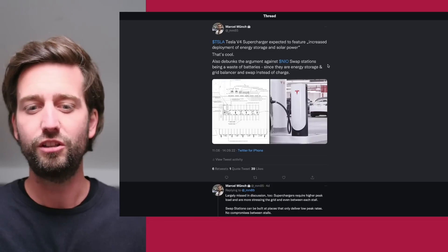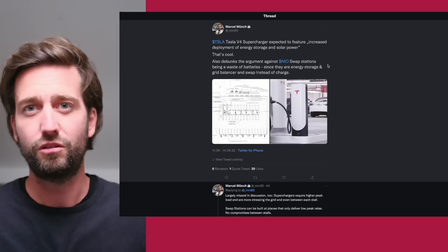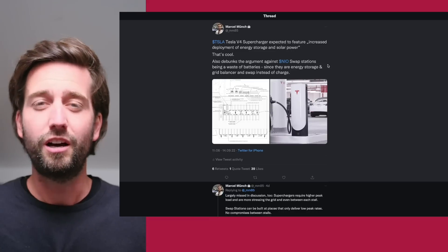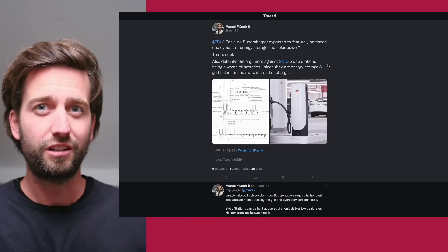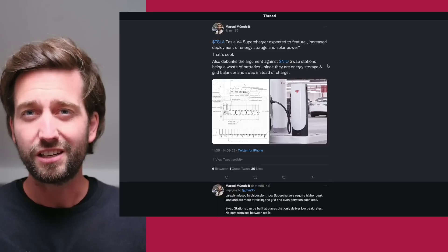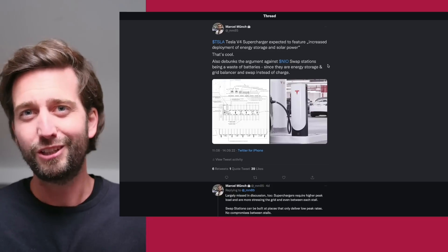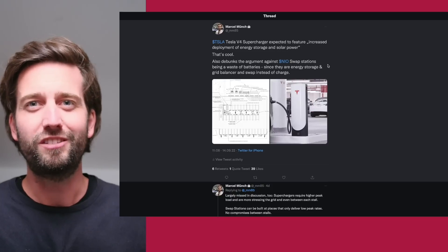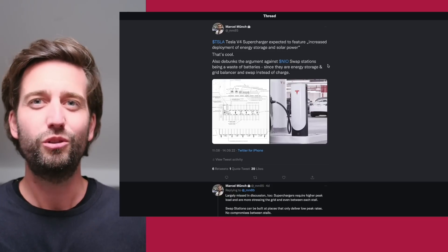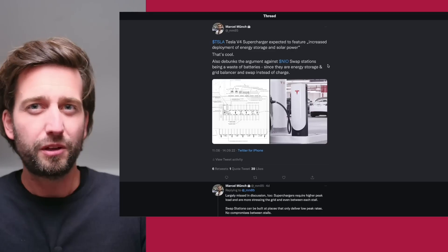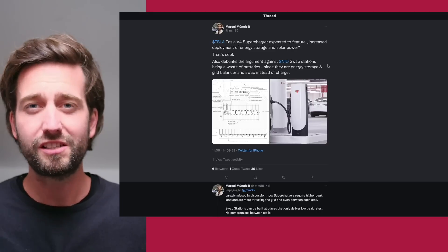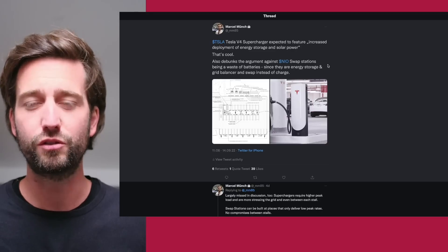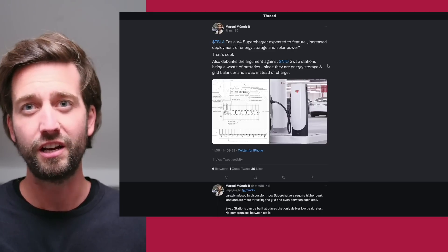Looking at that Tesla is even also using batteries, energy storage, in order to build their new superchargers, that actually removes the argument that those batteries sitting with the NIOs are wasting battery capacity, because essentially Tesla is going to do the same thing with their superchargers.